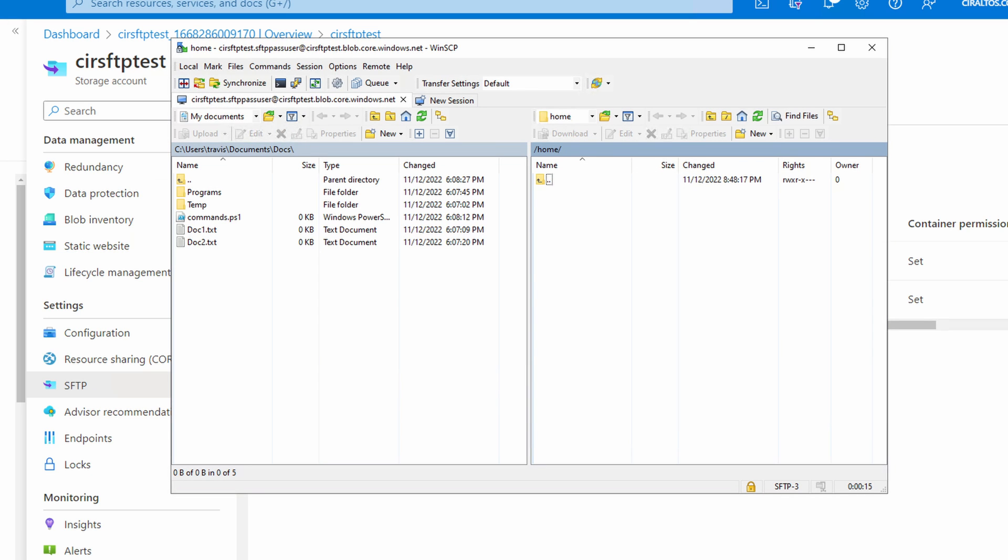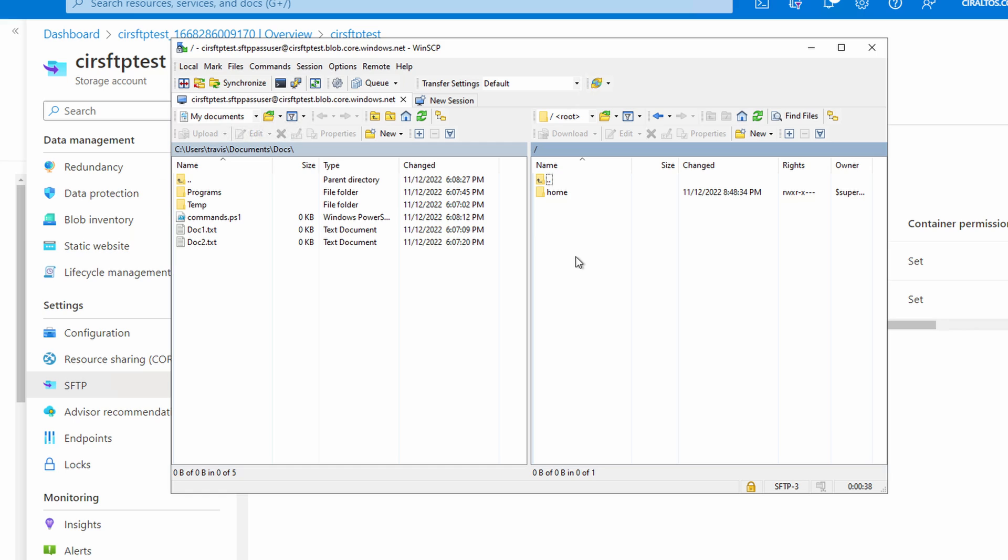We're logged in. There's nothing on the right or the remote side. We're in our home directory. We can go up one directory. Now we're in the root directory. Remember, we set the user's home directory to the home folder.